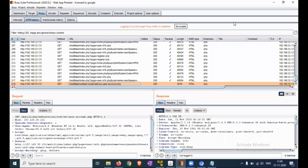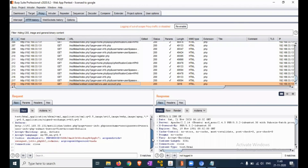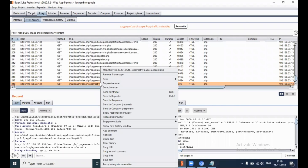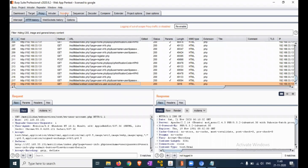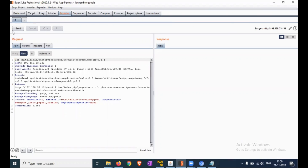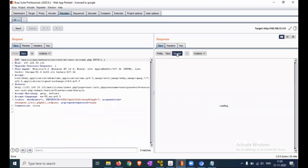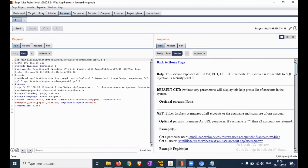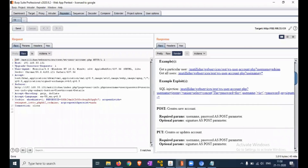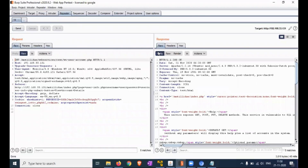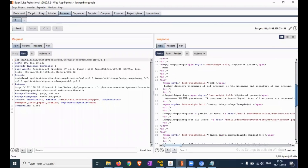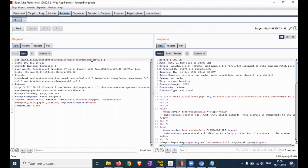Now let's try to invoke one of the REST calls. Here is the user account management REST API request — click on that. You can find that request in the proxy HTTP history. Send that request to Repeater. In Repeater, click Send and you will get the REST API call response and the information. Now we are adding a parameter here.